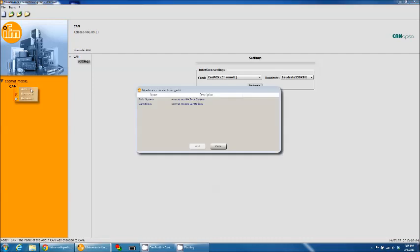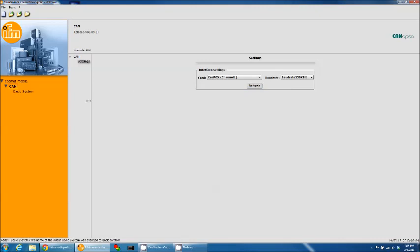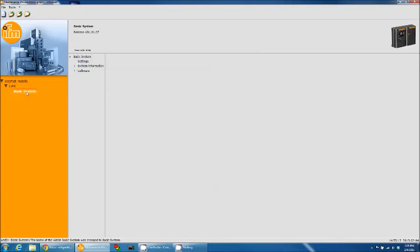Right-click, add, and then go to basic systems and hit add. You'll now see basic systems on the left.